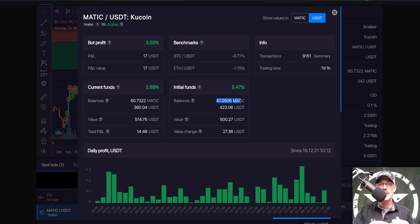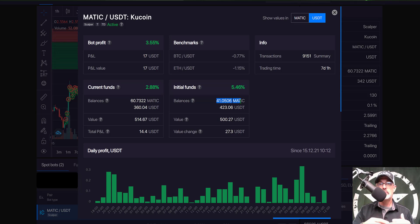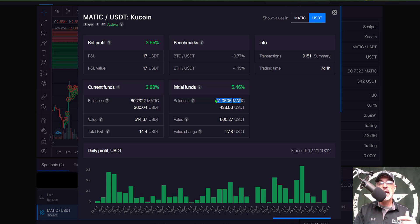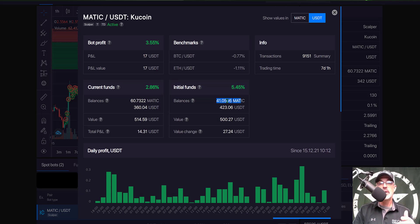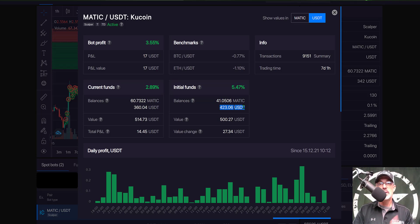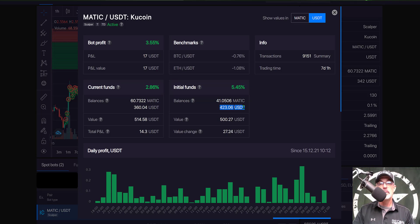When I first deployed the bot the price did actually just go straight up and so it had some Matic to sell the moment the bot was deployed and then it held 423 USDT in reserve for when the price went back down it could be buying that dip.